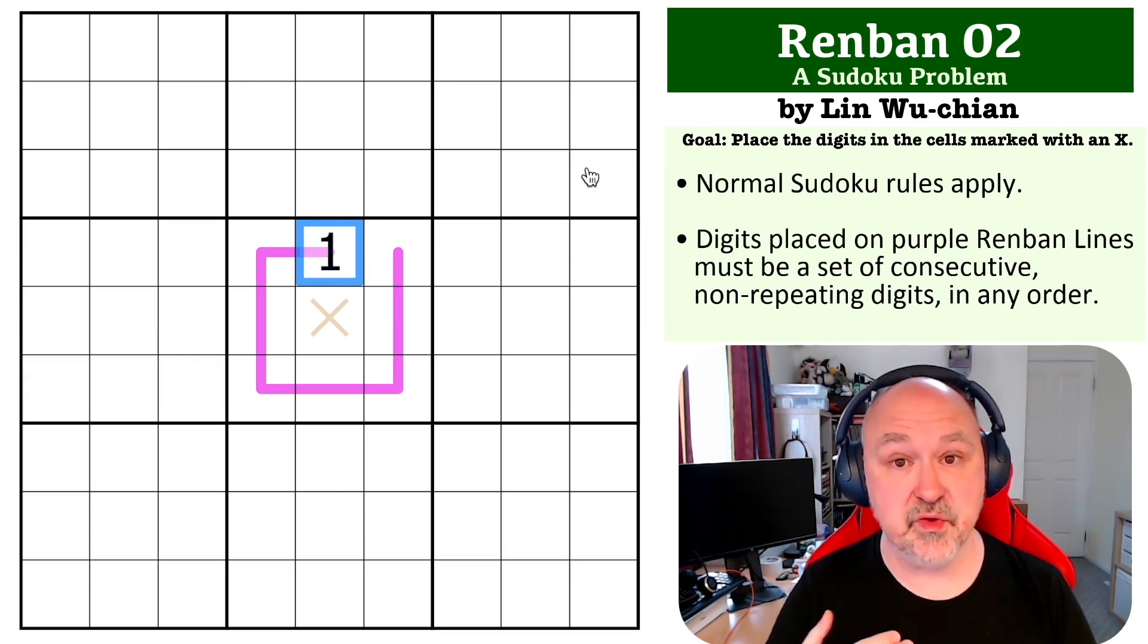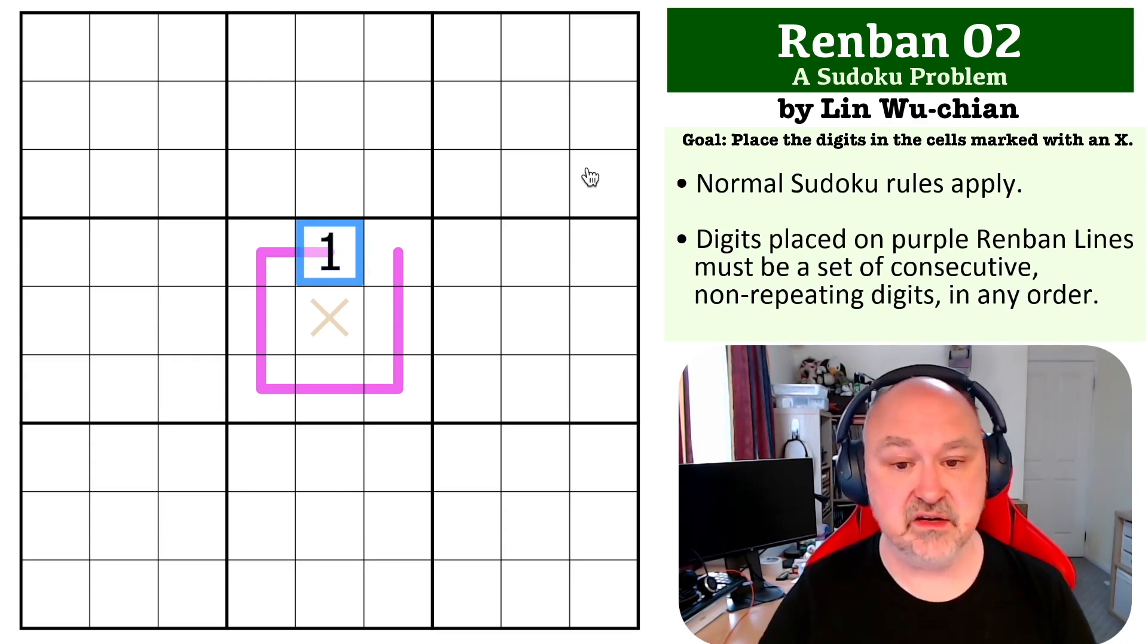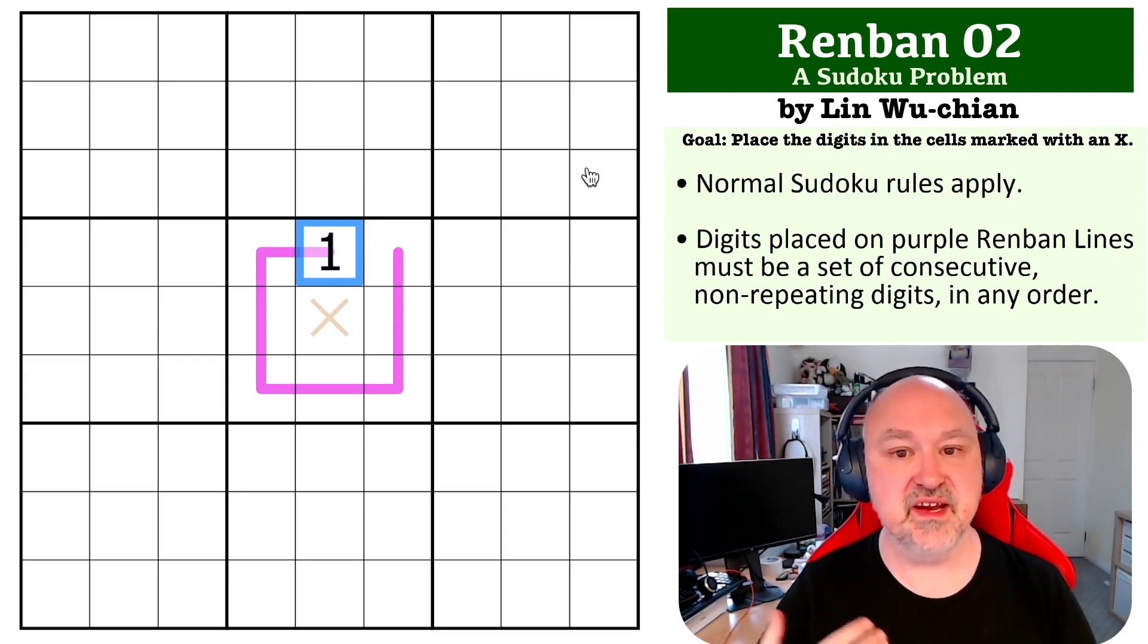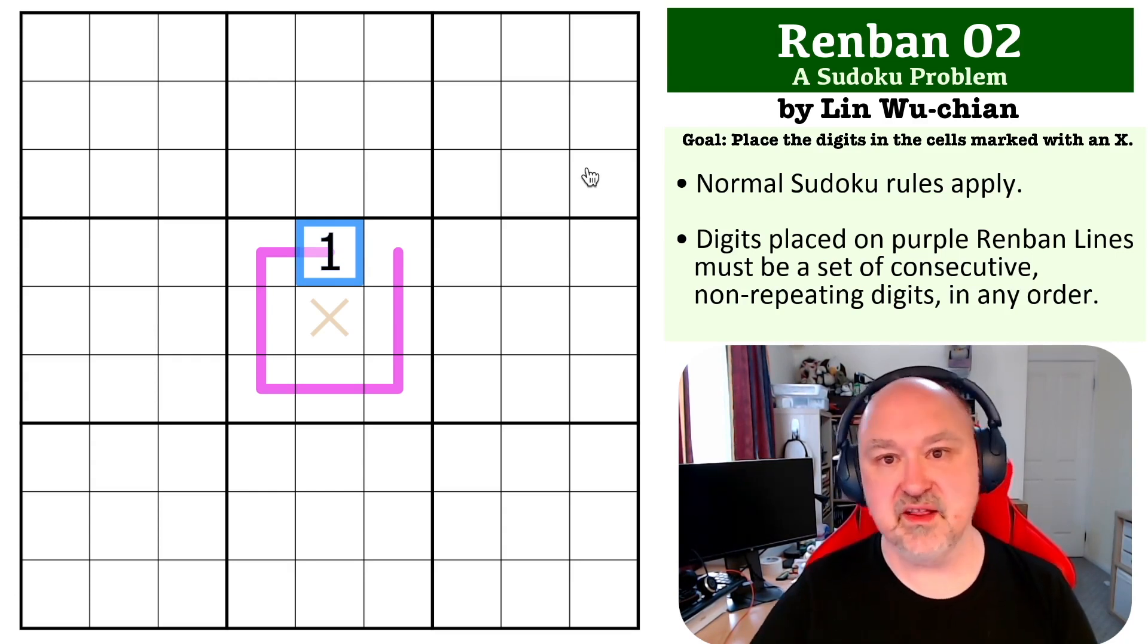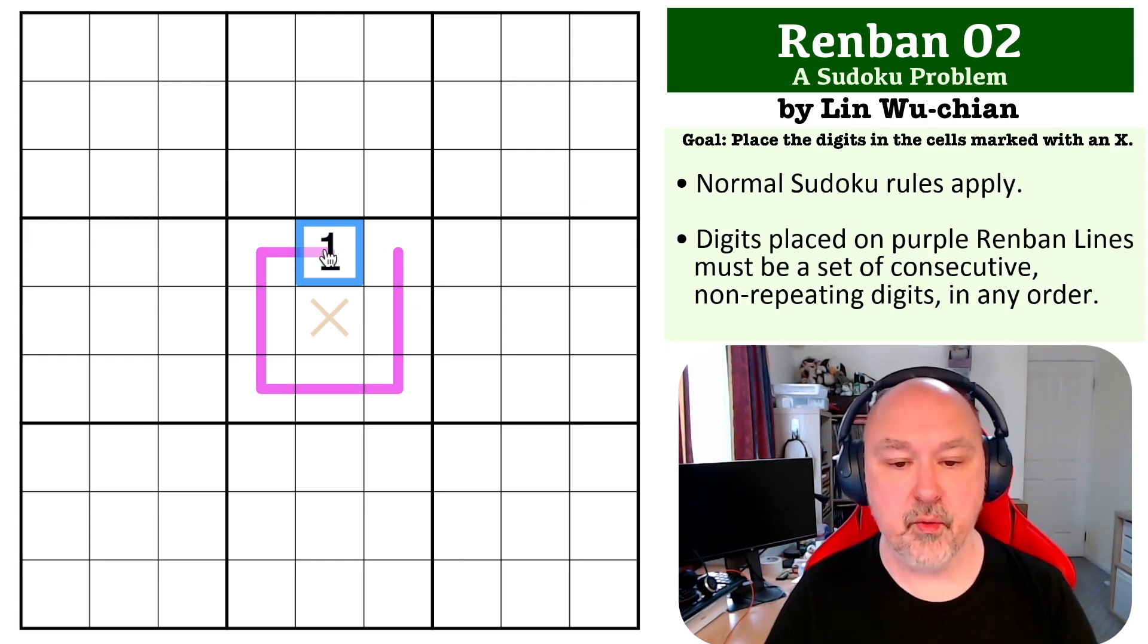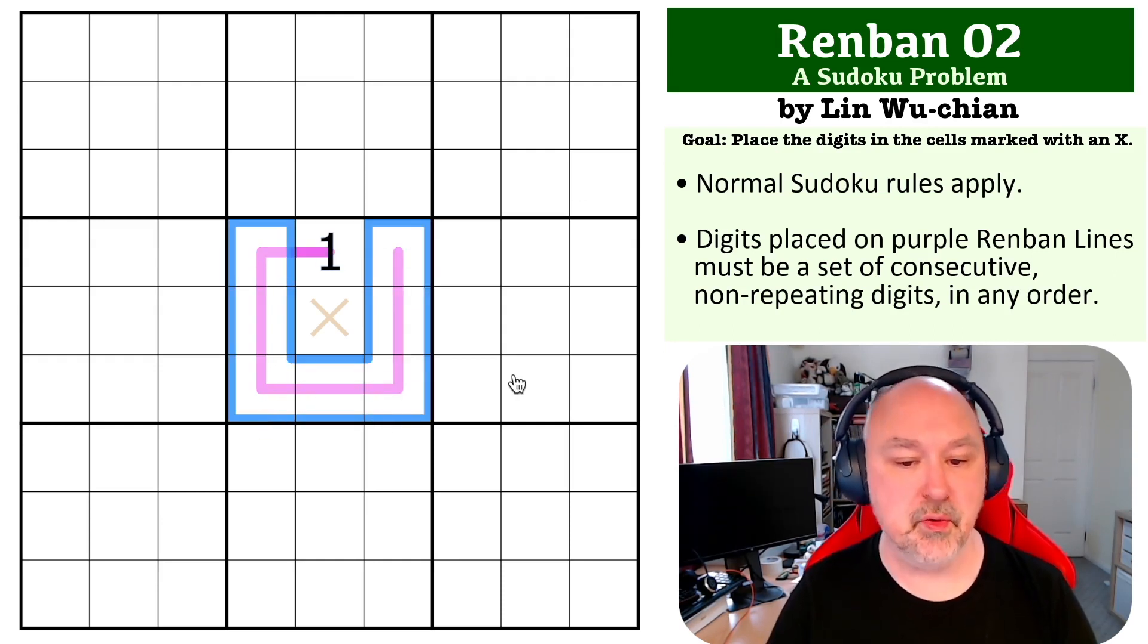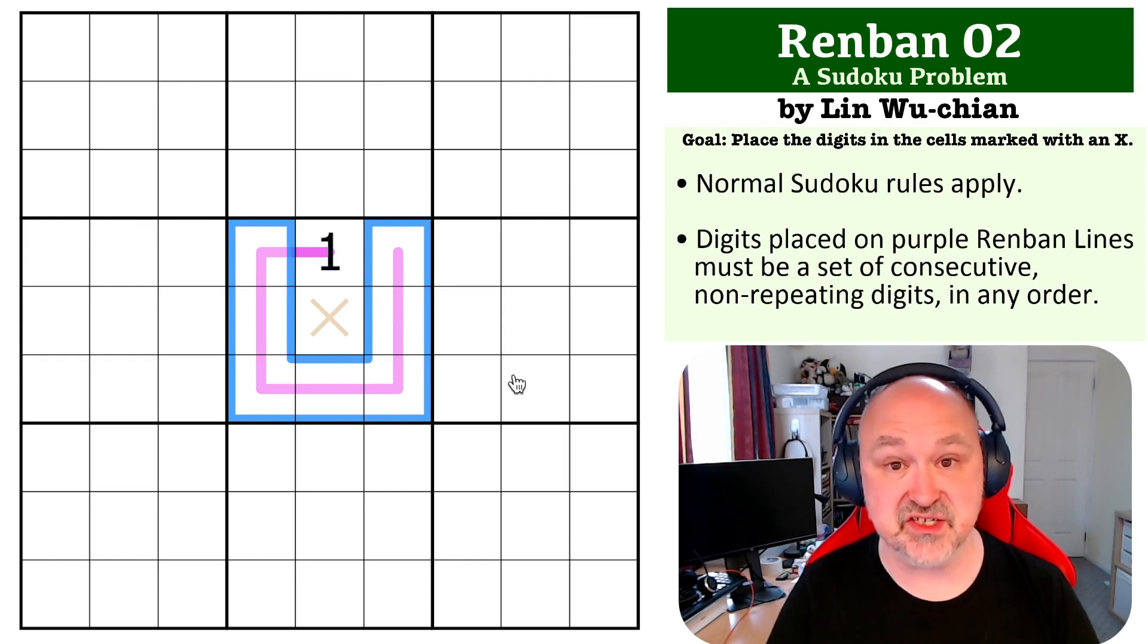So a Renban line with a one on it must contain two, then the next digit must be three, then the next digit must be four, all the way up. So this line is going to contain two through eight, it just has to.